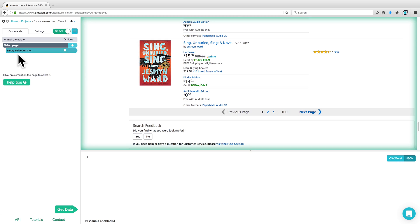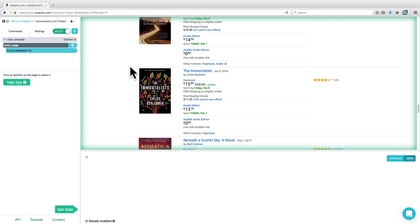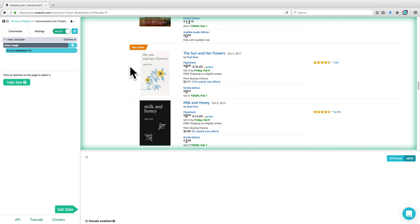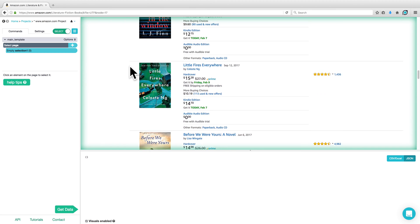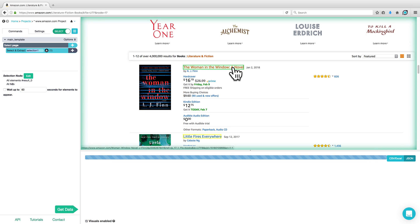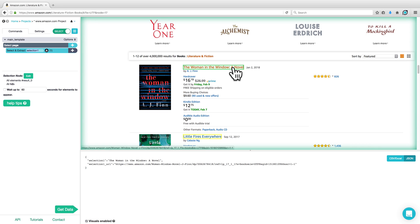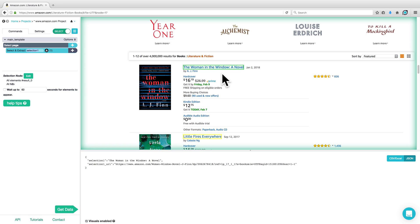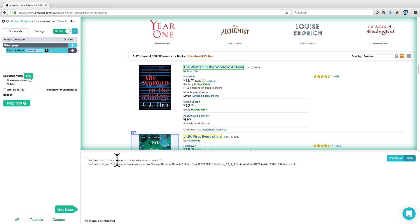By default, we already have an empty selection command in our Commands menu. If we scroll up to the very top of the results, we can use this command to click on the very first result title — in this case, The Woman in the Window novel. When you've clicked on the title, you'll notice three things: it's now showing that one element has been selected with Selection One, this element is highlighted in green on the page, and you can preview that at the very bottom of the screen.